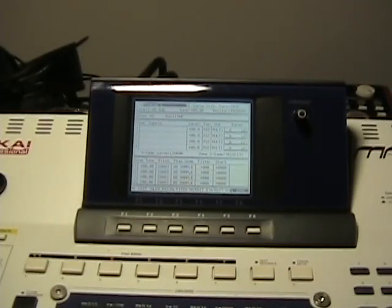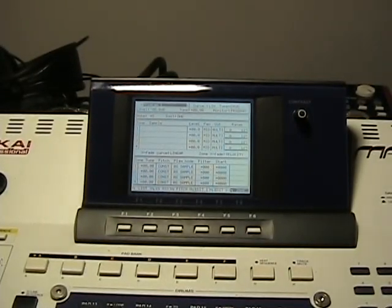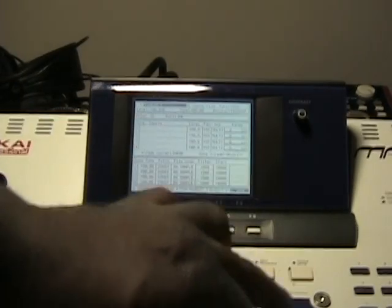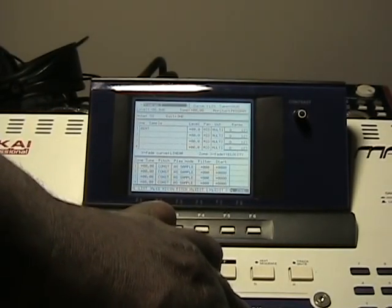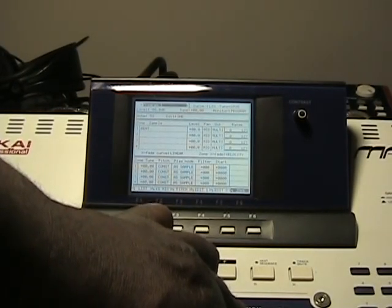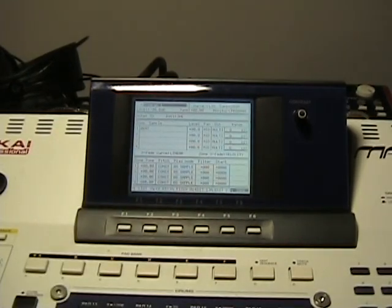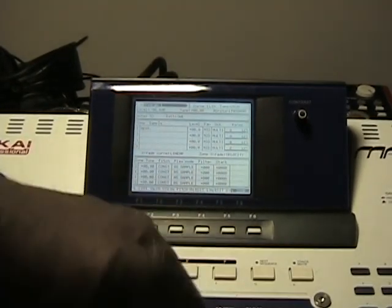Now sometimes we'll take a sample and bass one of those samples out. For example, hit the first sample. That sounds good. Hit that sample bassed out.